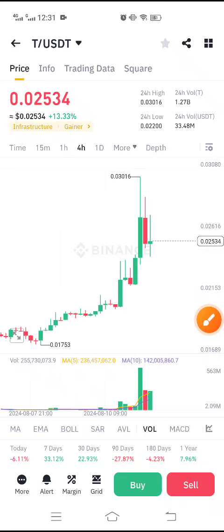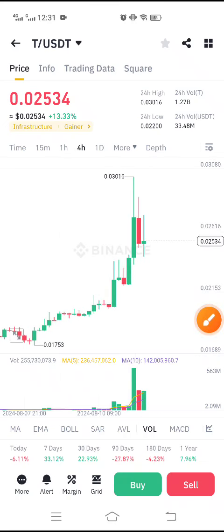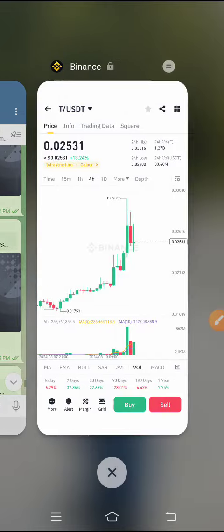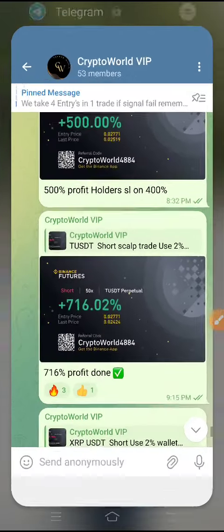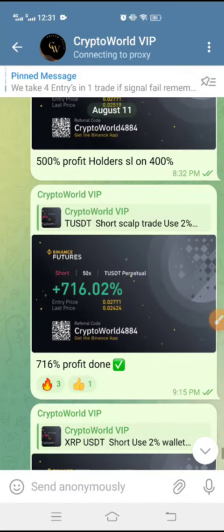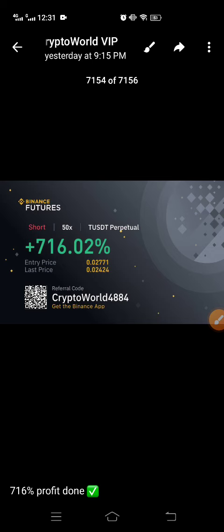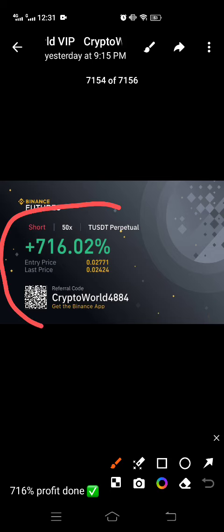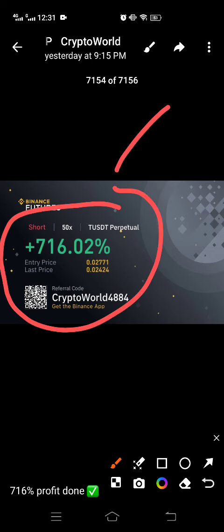Here is a T/USDT price chart. Let me show you my profit from T coin — here is a 716% profit from a T/USDT signal, guys. You can see it here.